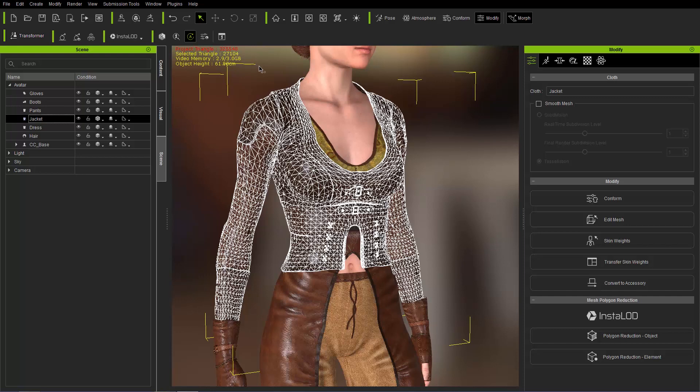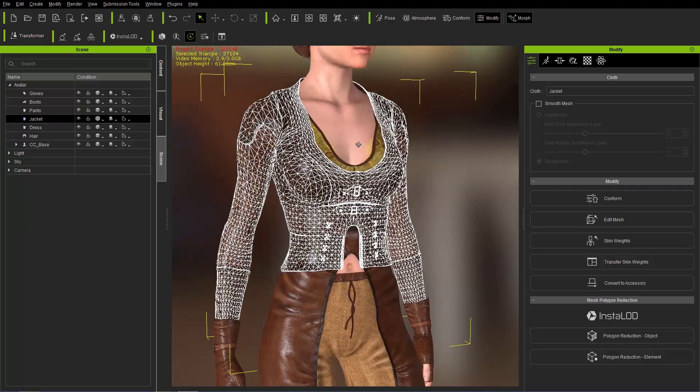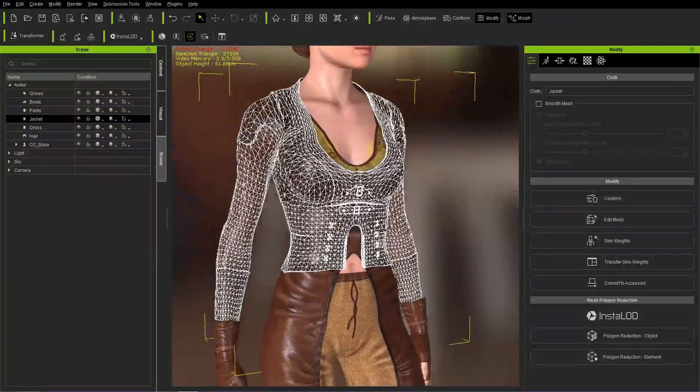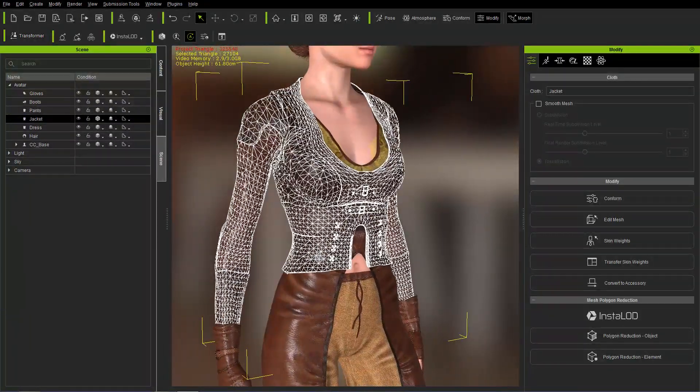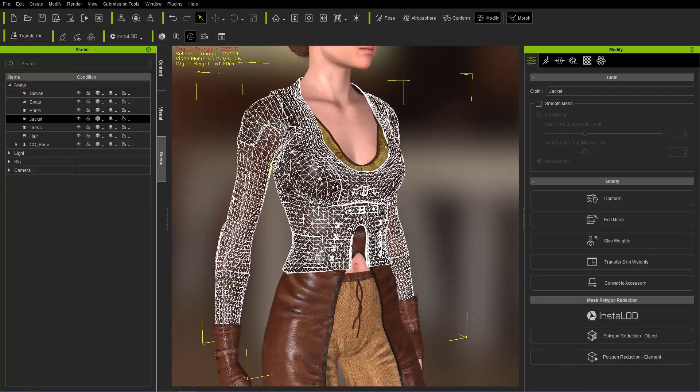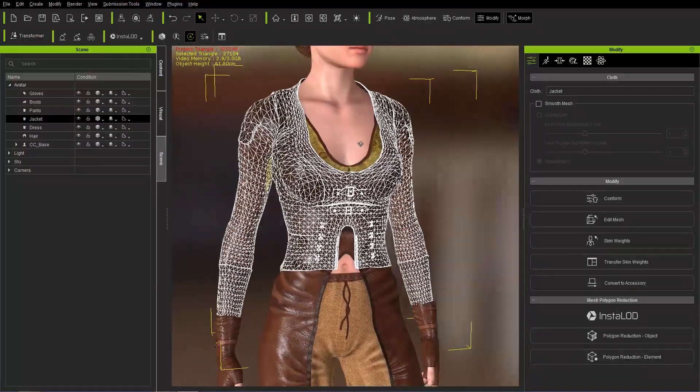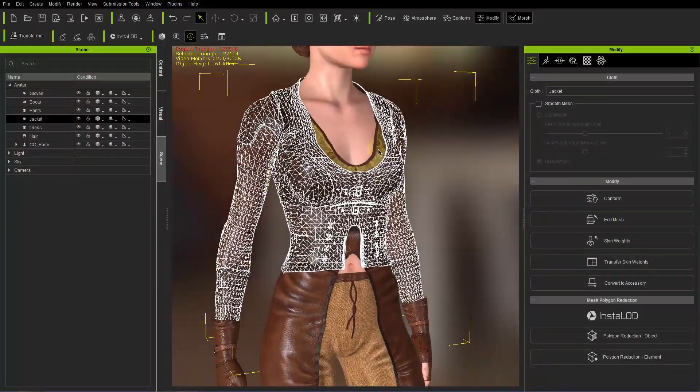Now what we're going to do here is we can also press alt 2 to toggle that on and off. What we're going to do is we're going to reduce the poly count of the jacket first. So to do that we need to access the InstaLOD tool within Character Creator 3.